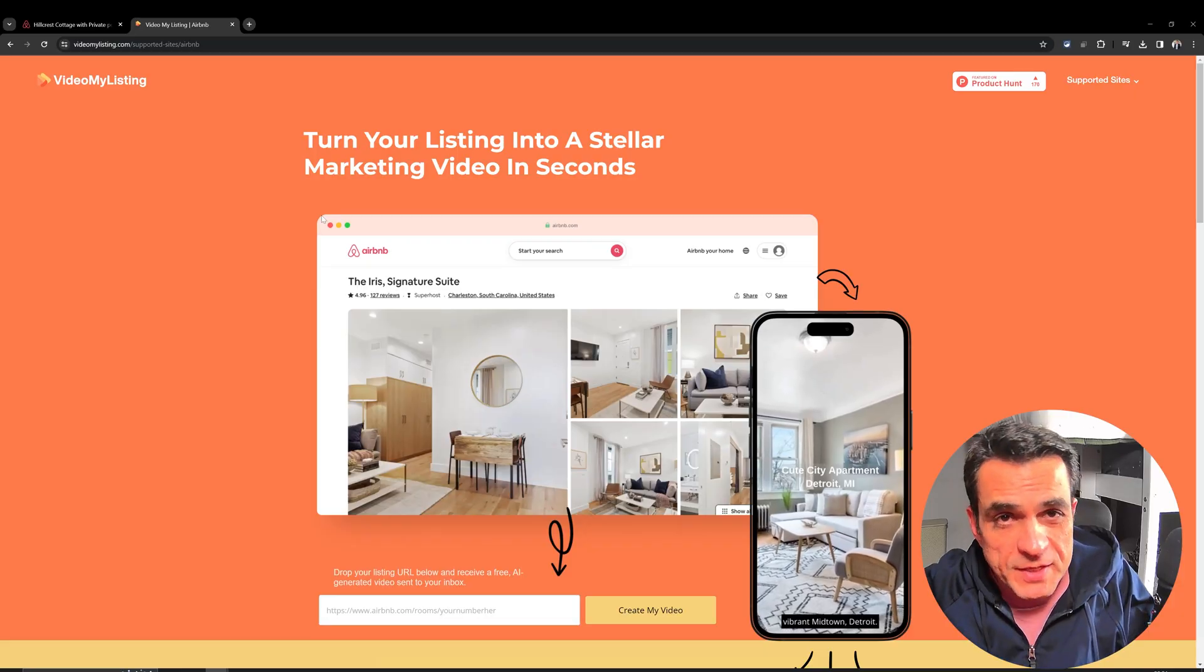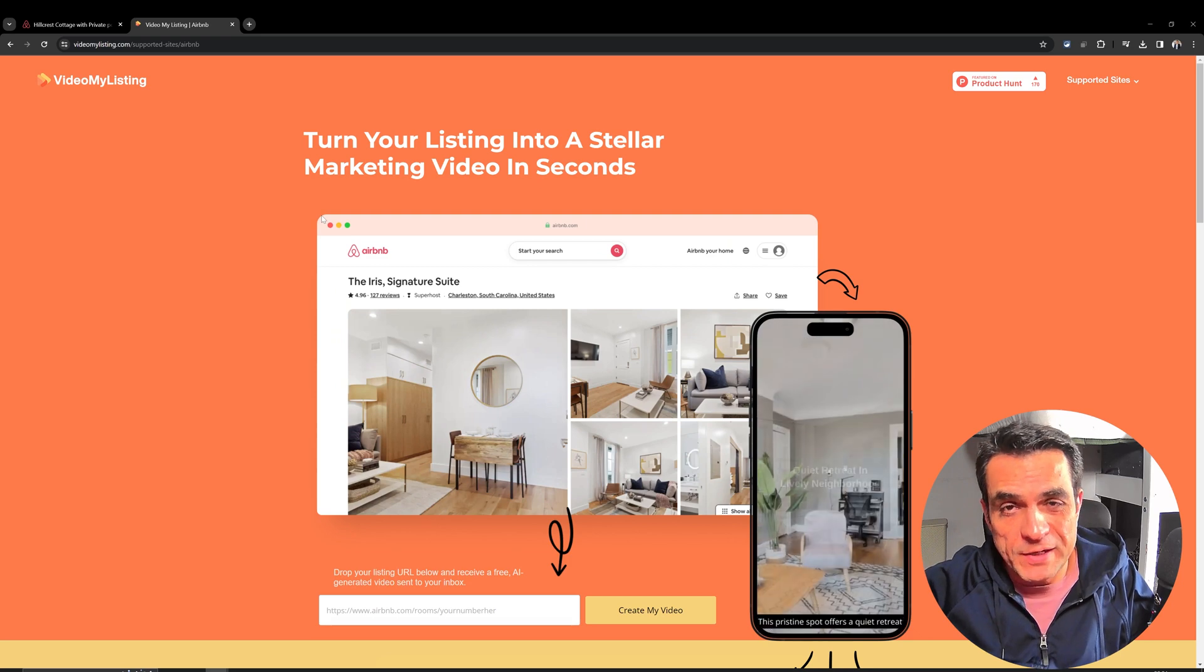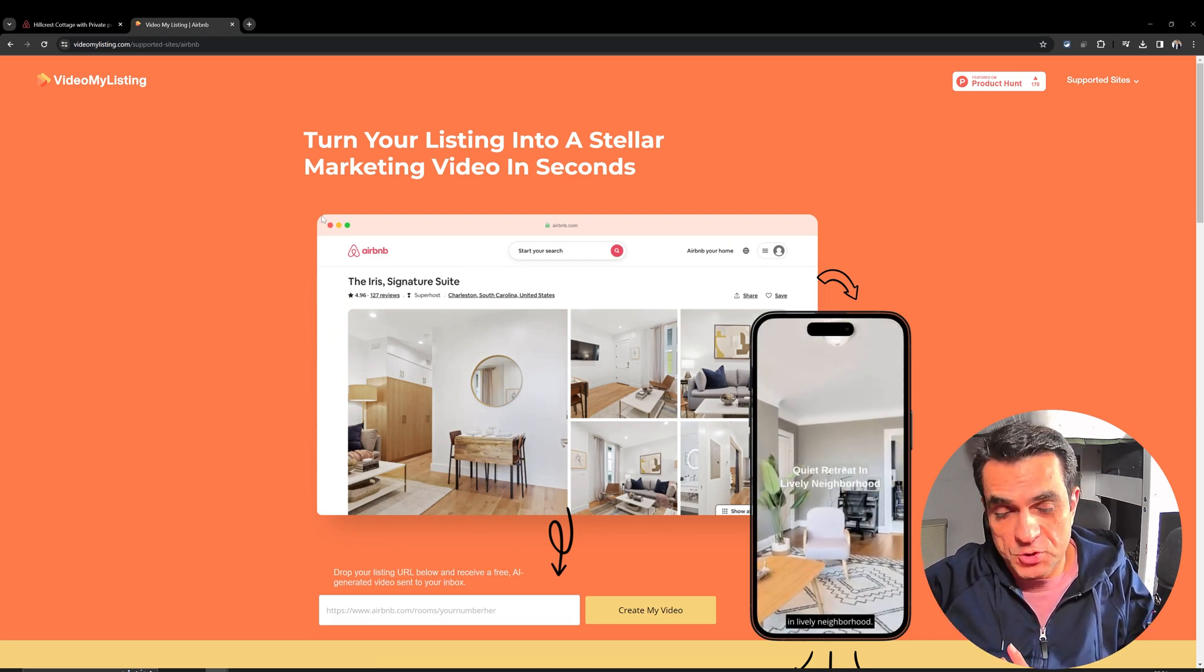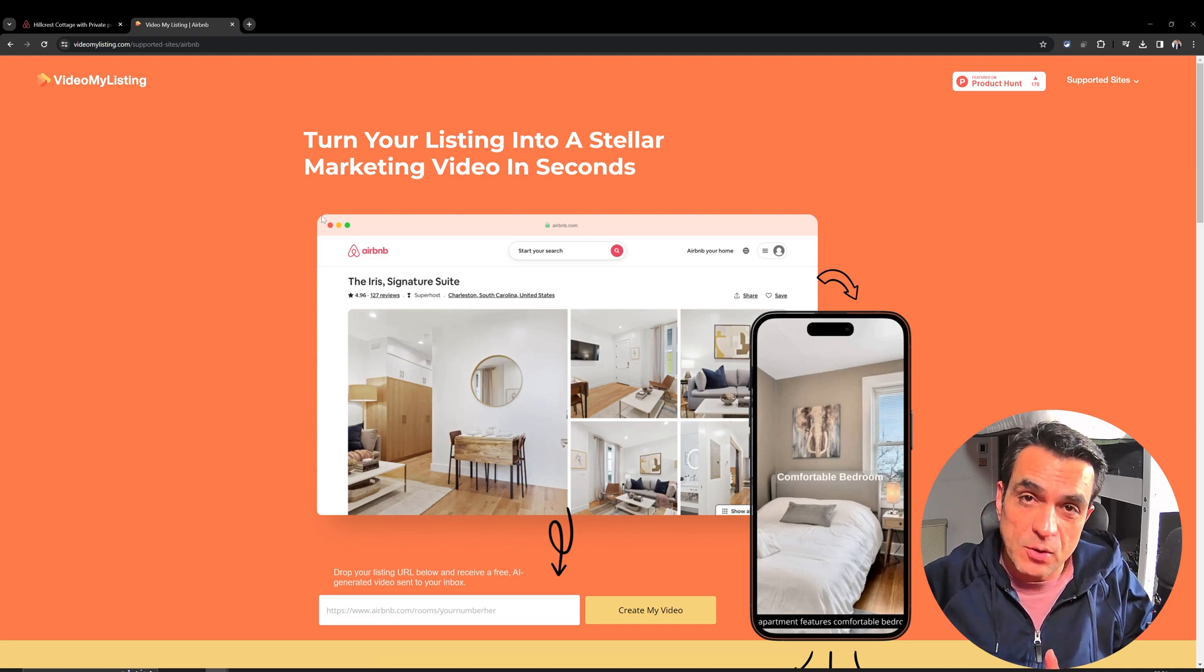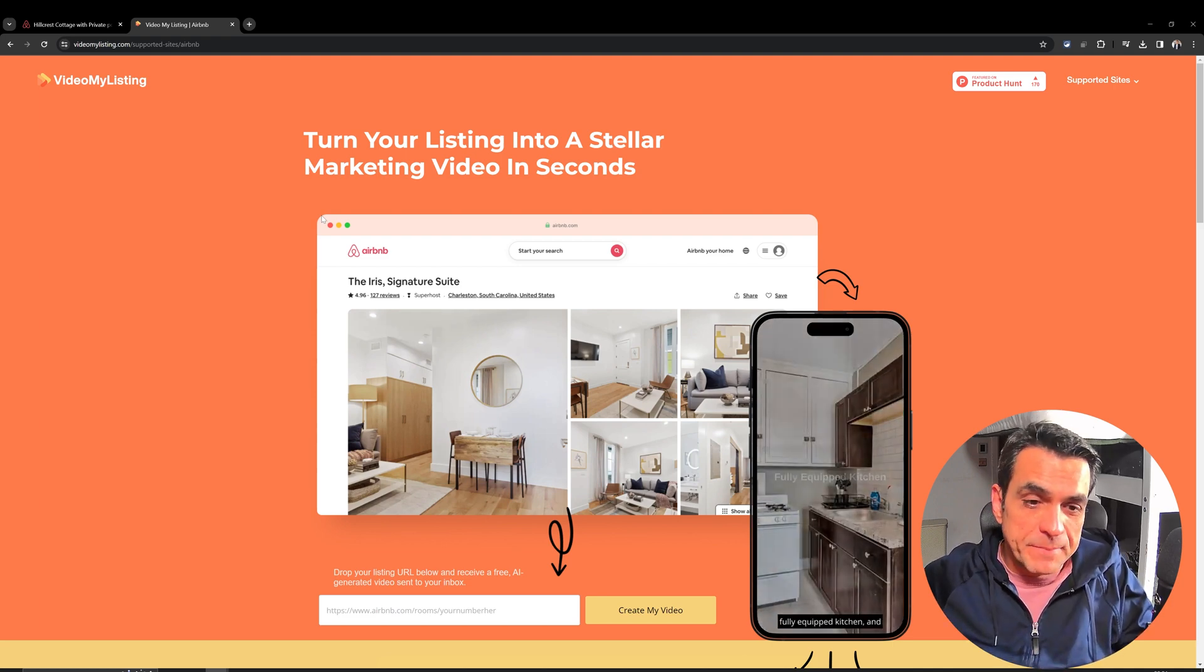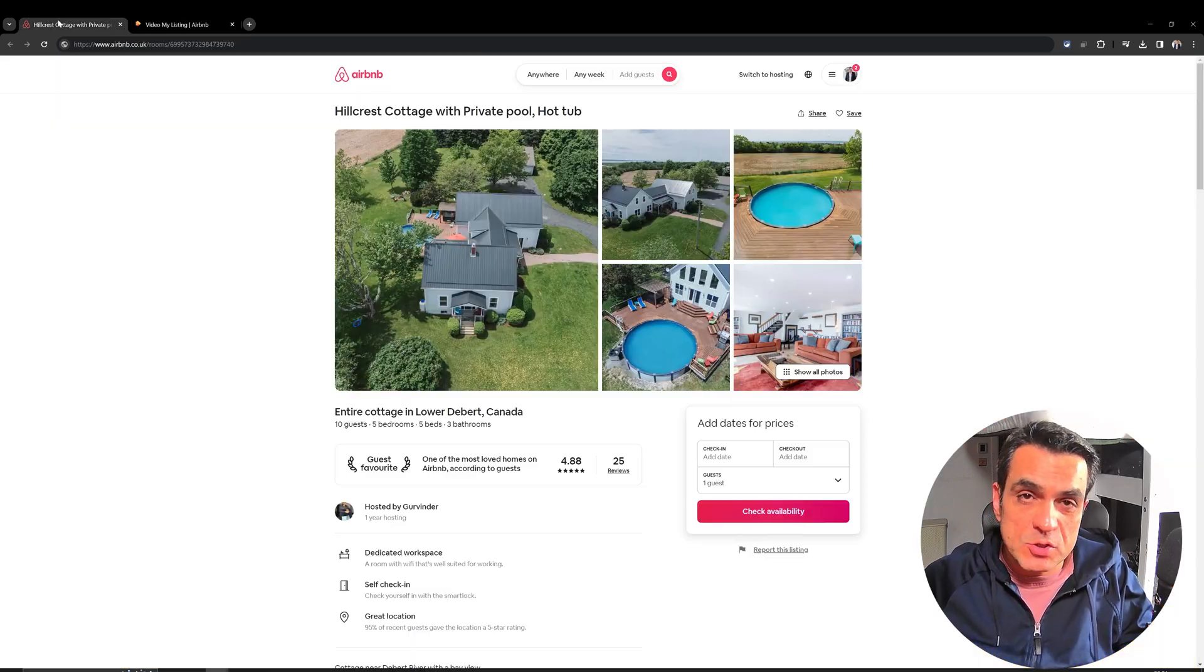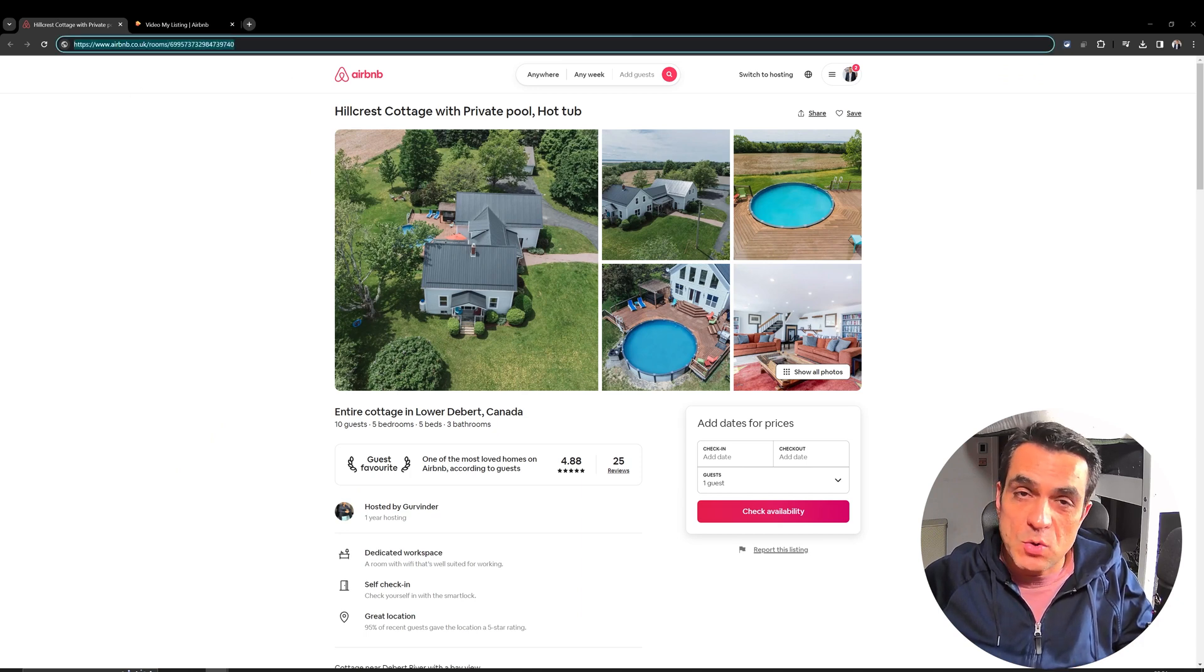So, the website is called videomylisting.com. It's a newly launched website and it is free. I don't know how long it is going to be free for. But all you need is, once you have your listing URL, just copy the URL of your listing.